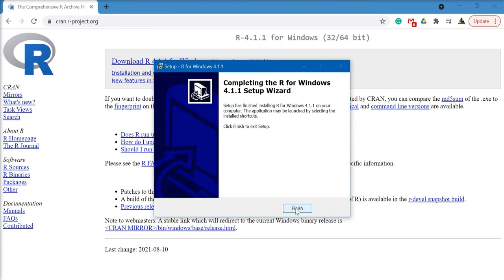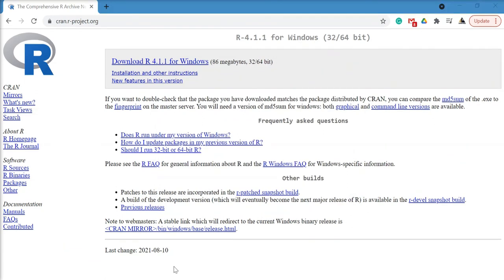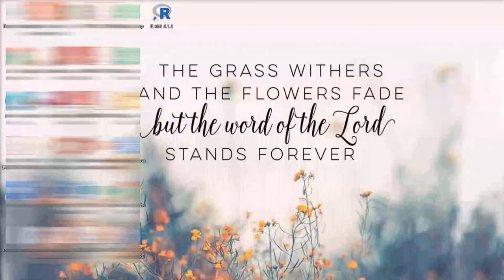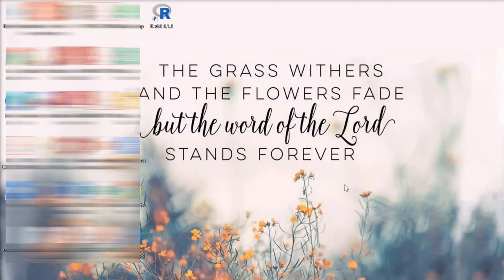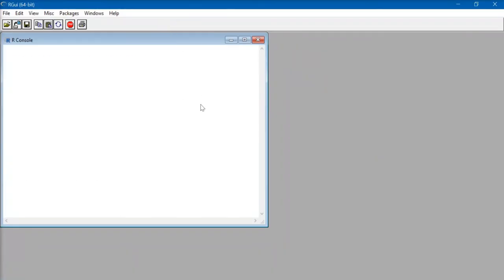Once the installation is done, click on finish. Now go to your Windows and open the R software created as a shortcut in desktop, or you can do that by going to the start menu.